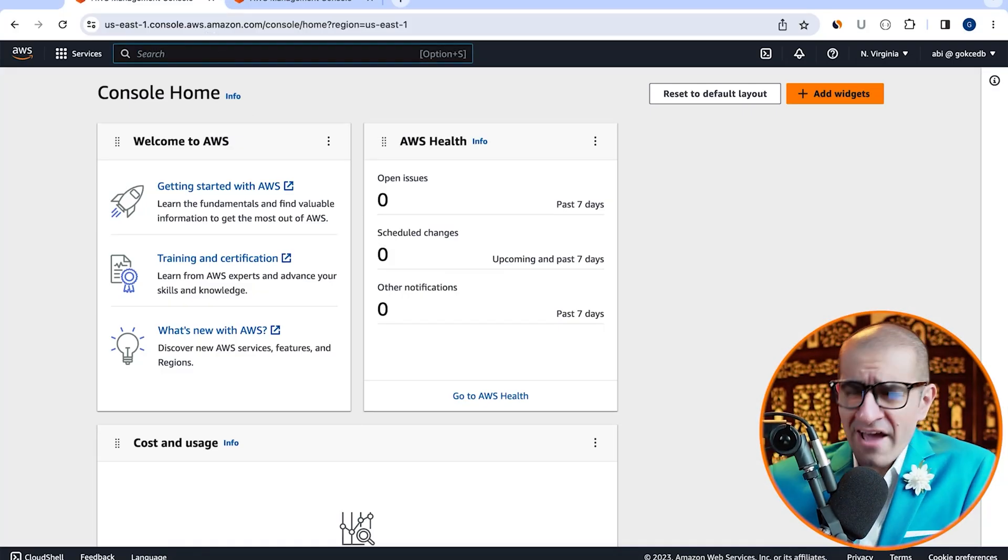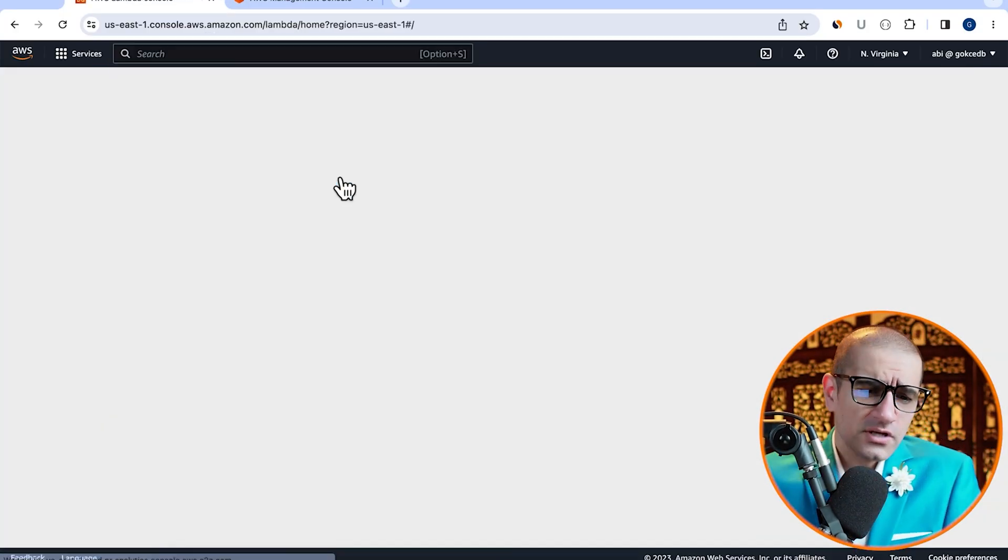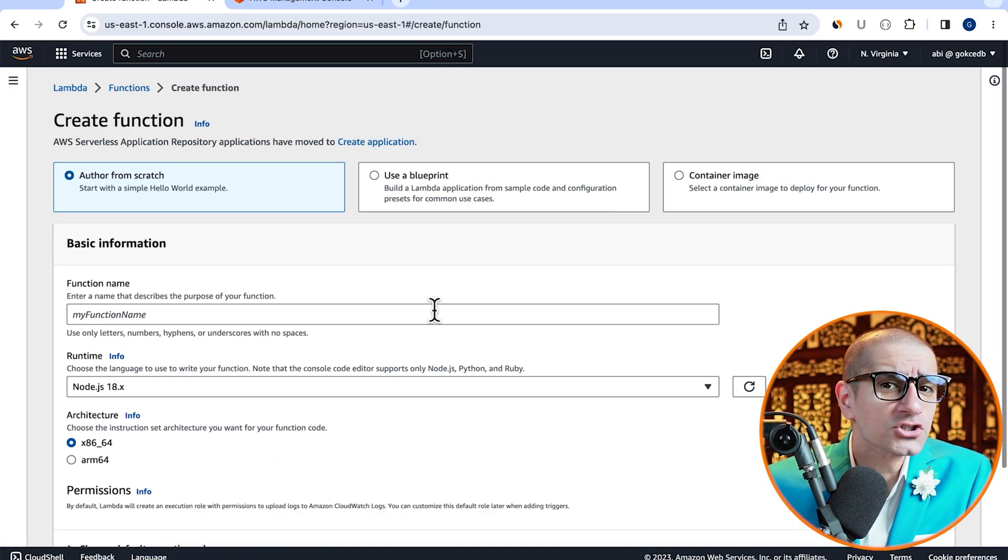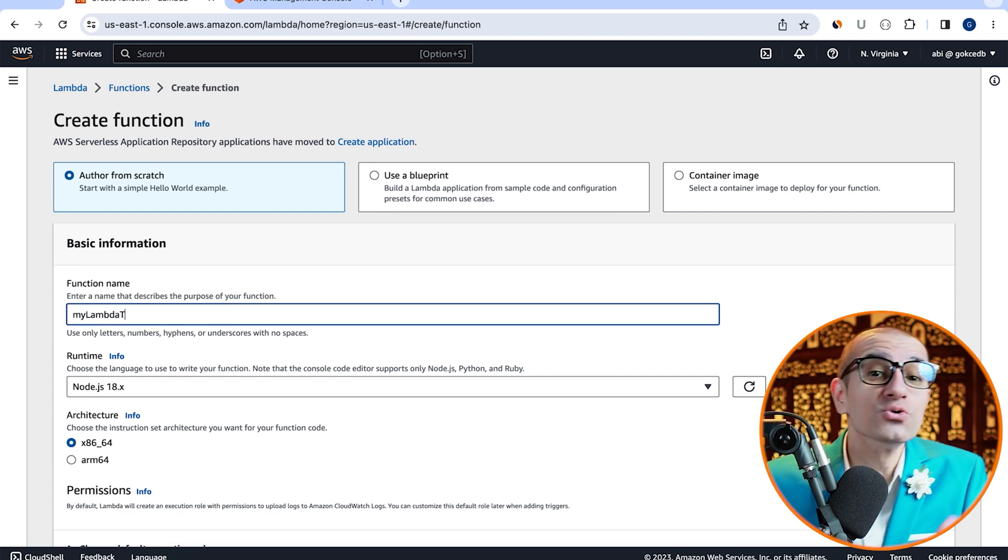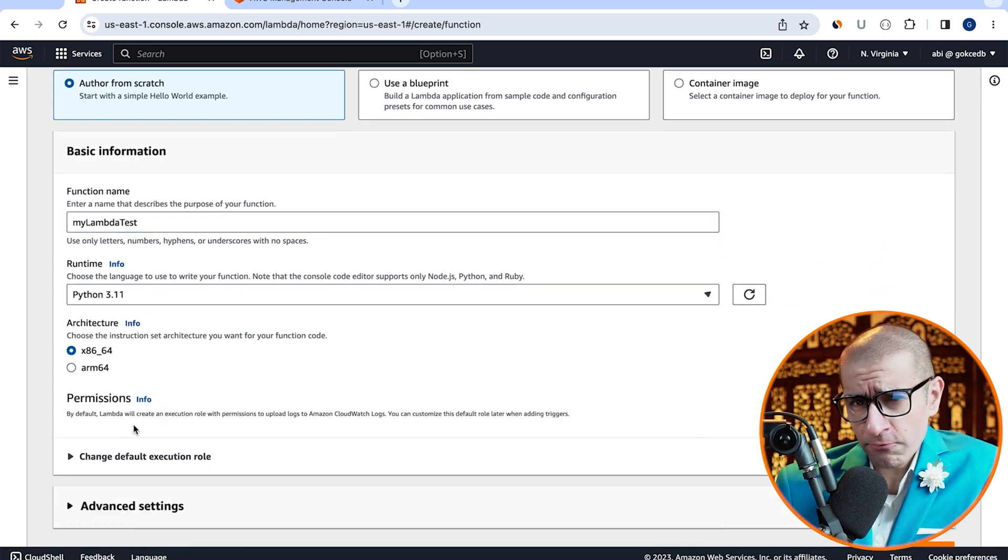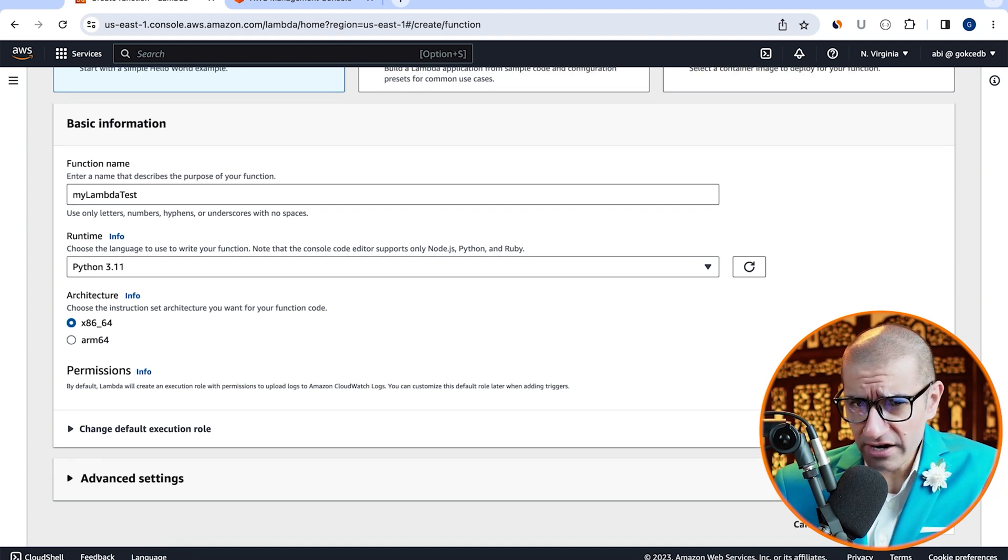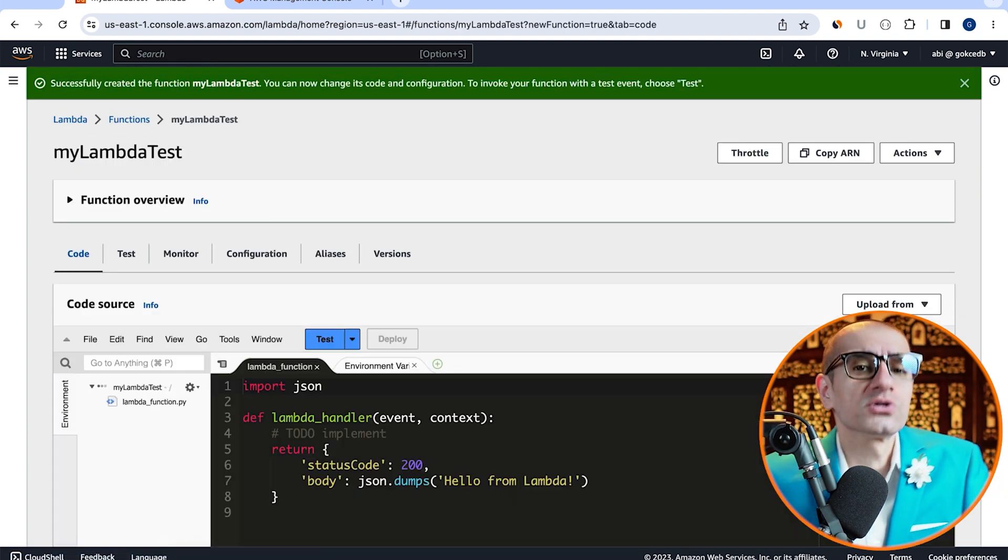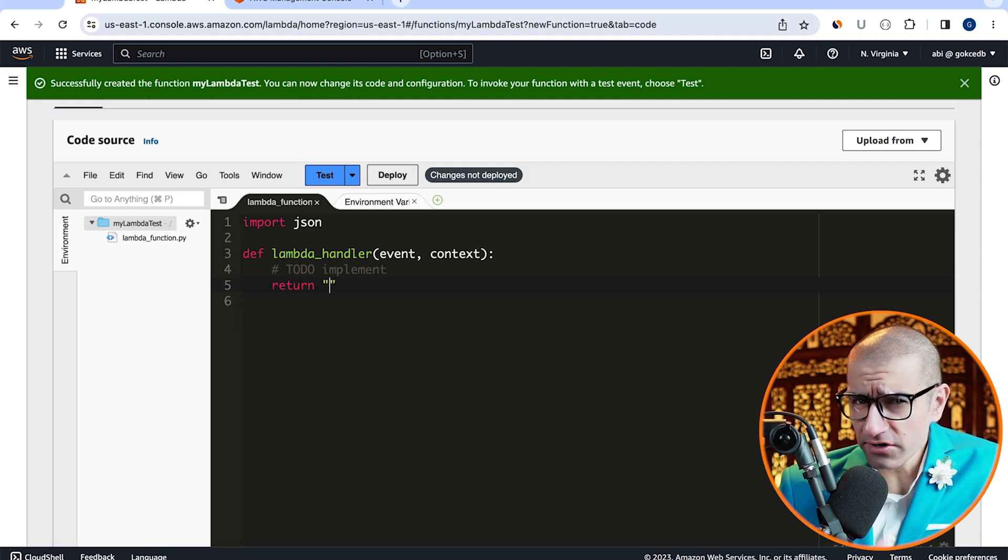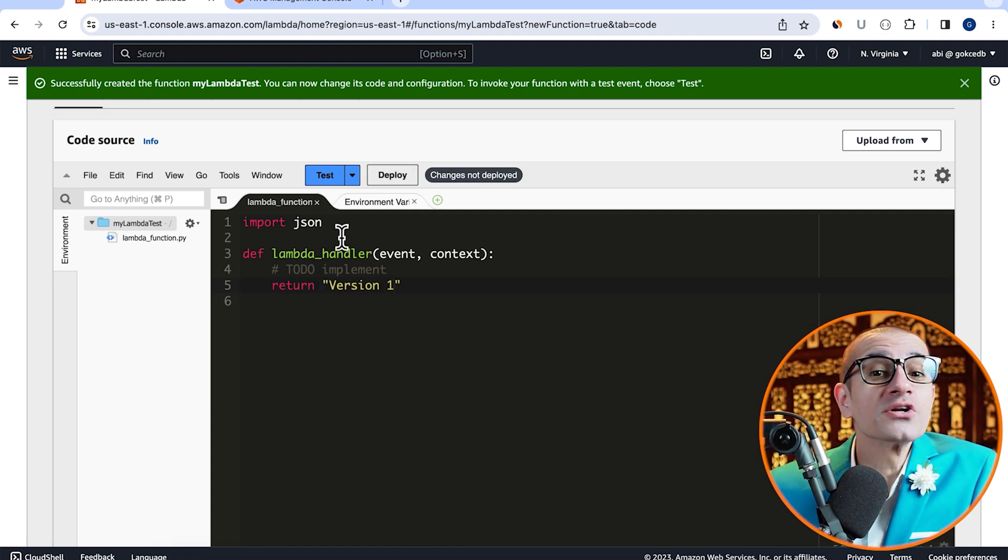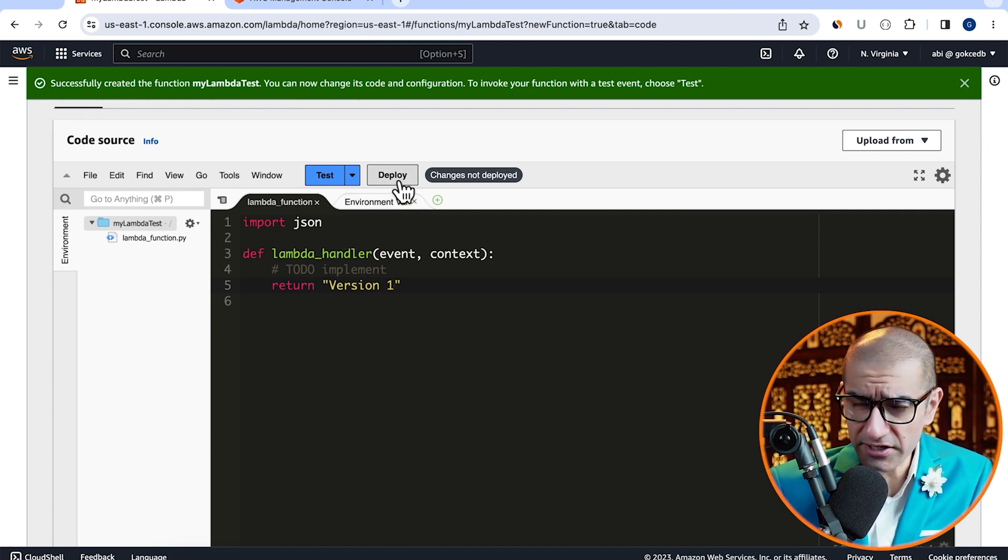Let's start by navigating to the Lambda service, then click on create function and give your function a name. Choose Python from the runtime dropdown, then click on create function, and then scroll down to the code source section. Here, I'm going to update the return statement to just return the version one string, then hit deploy.